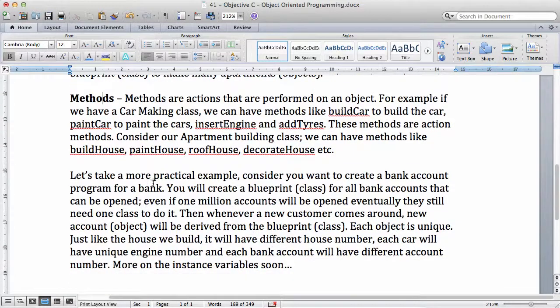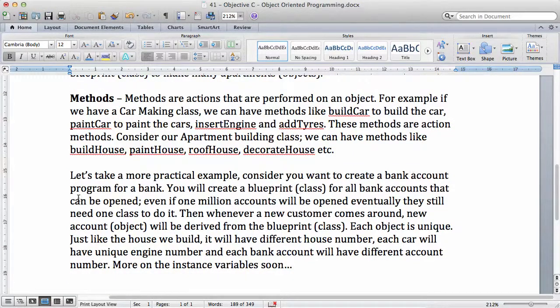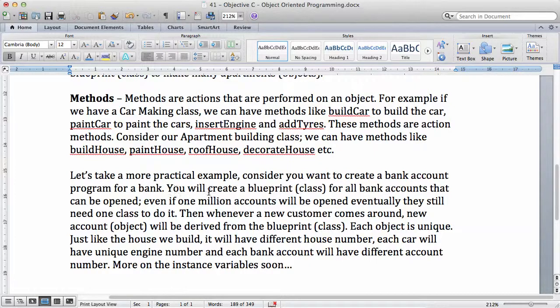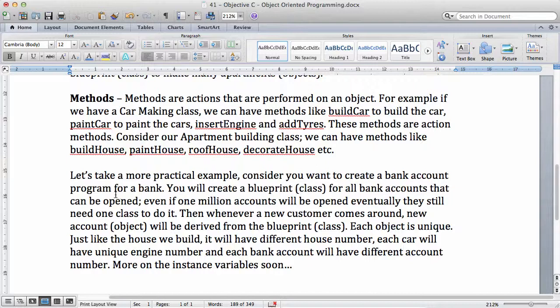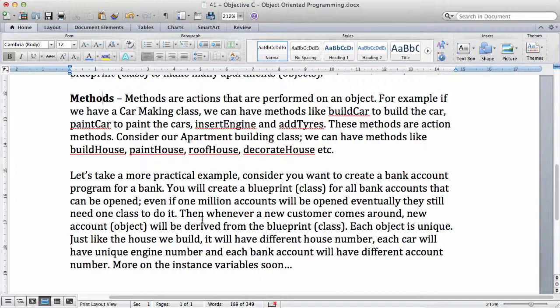Let's take a more practical example. Consider you want to create a bank account program for a bank. You will create a blueprint, which is a class, for all the bank accounts that can be opened. Even if 1 million accounts will be opened eventually, they still need one class to do it.